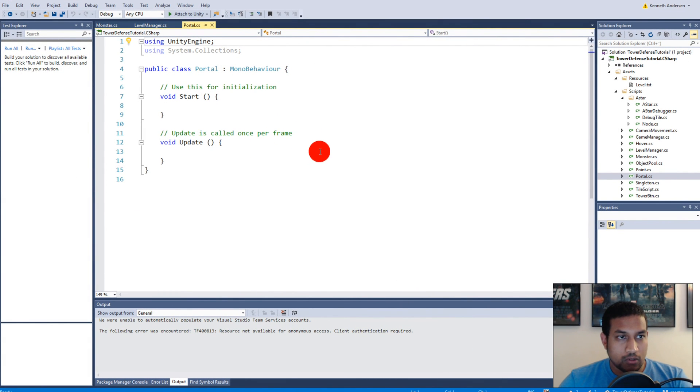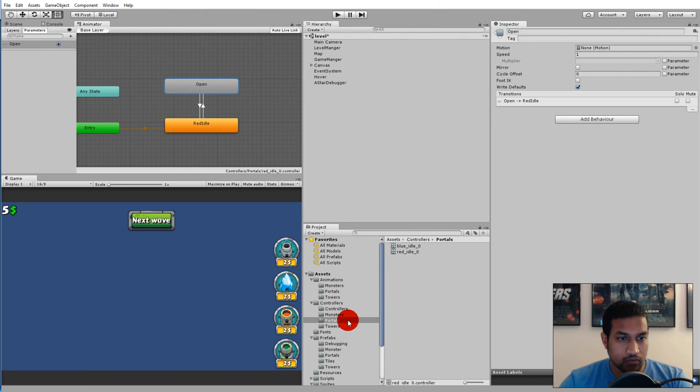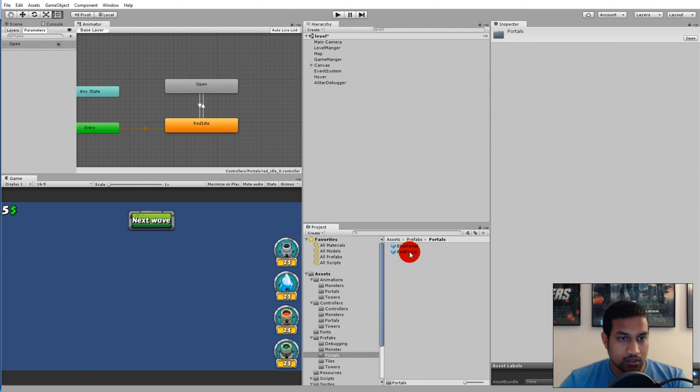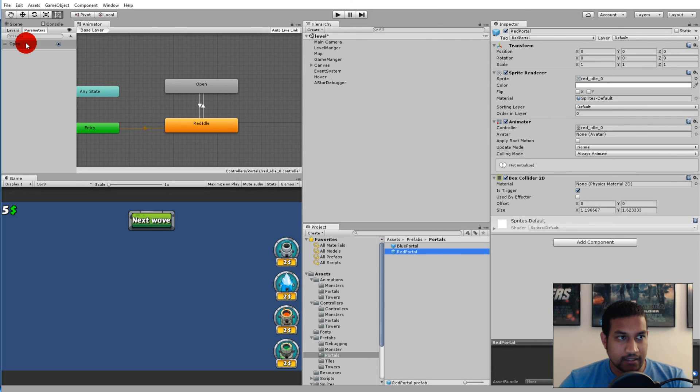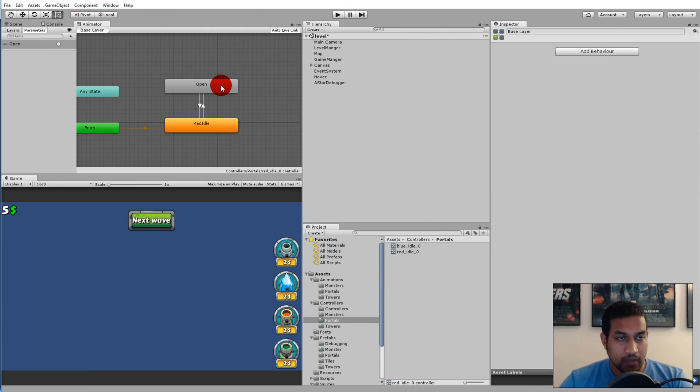From the portal script we'll have to access the animator of the portal. If we go back here, we'll have to access this animator on the portal prefab in prefabs and portals and red portal. We'll have to access this animator and then access the trigger here and then set it so that it switches from red idle to open.